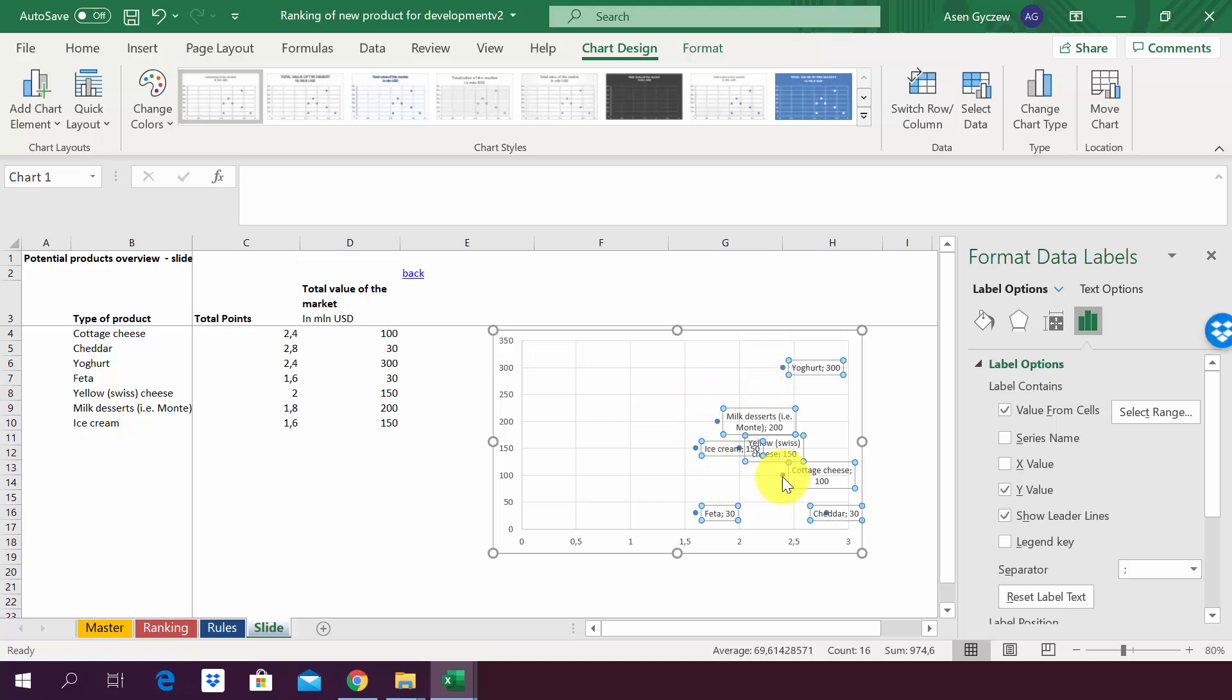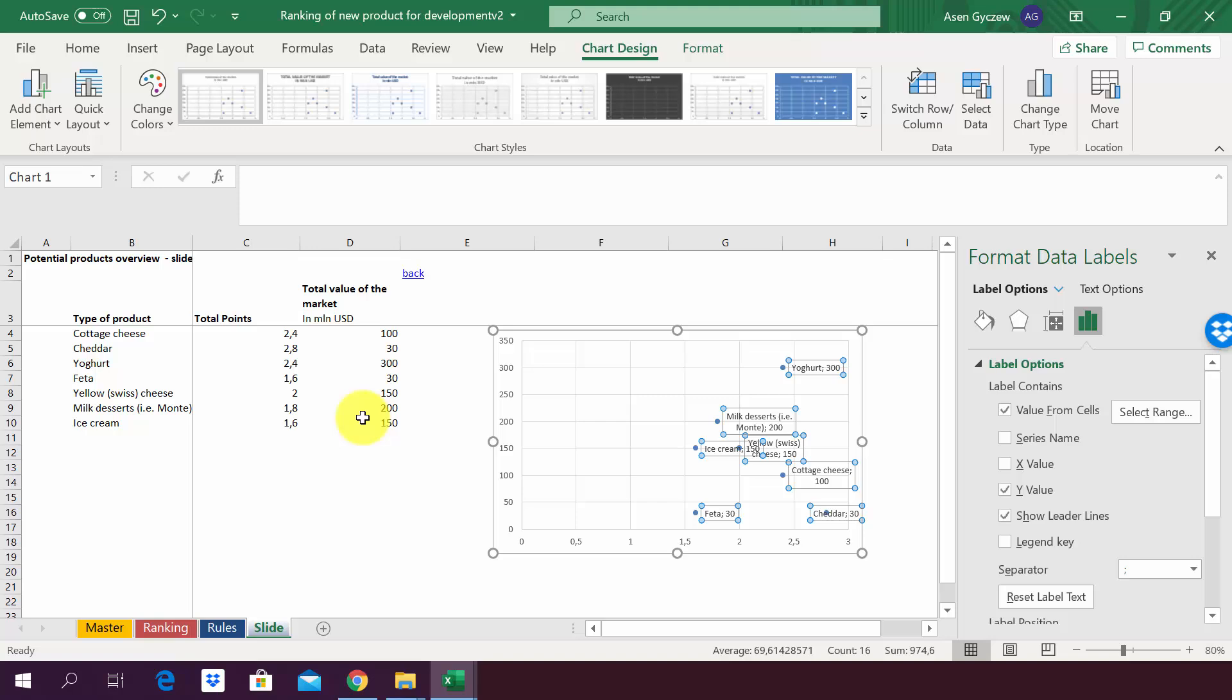Okay, and we've got the things we wanted. We wanted to have names, however as you can see we also have the total value market. This is due to the fact that pre-selected is the option where it shows that. If we remove this tick here, you see that it disappears and we just have the names.